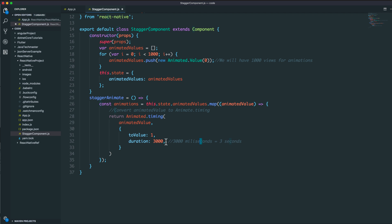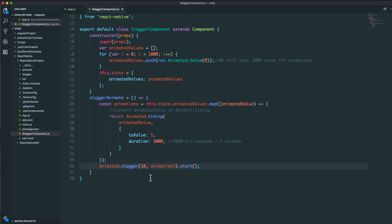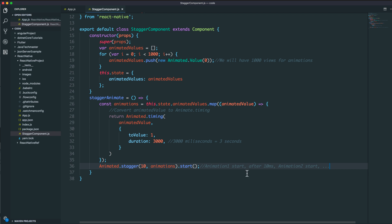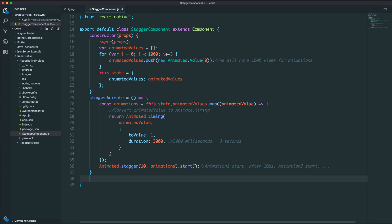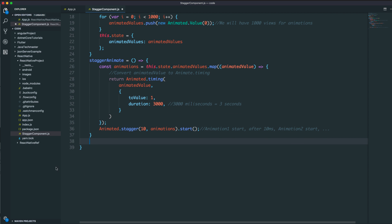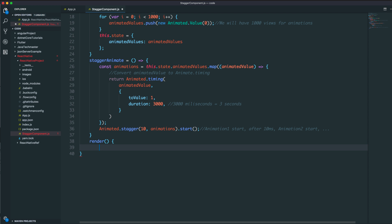The value goes from 0 to 1, and the stagger means that after 10 milliseconds, the first animation starts. After another 10 milliseconds, animation 2 starts, and so on. Stagger means doing the animation task step by step with a time of 10 milliseconds between animations.